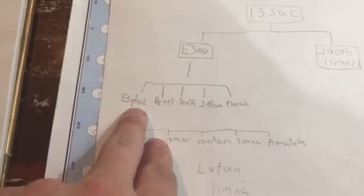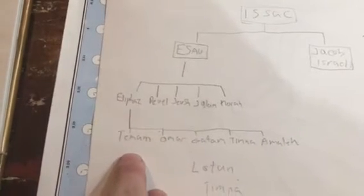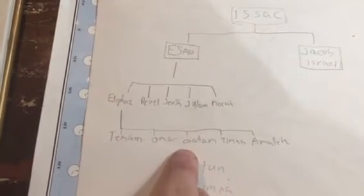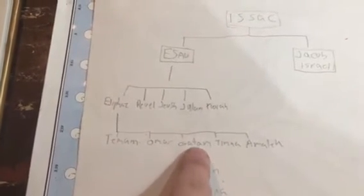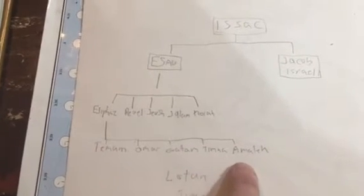And from Eliphaz, we have Timan, Omar, Gatam, Timna, and Amalek.